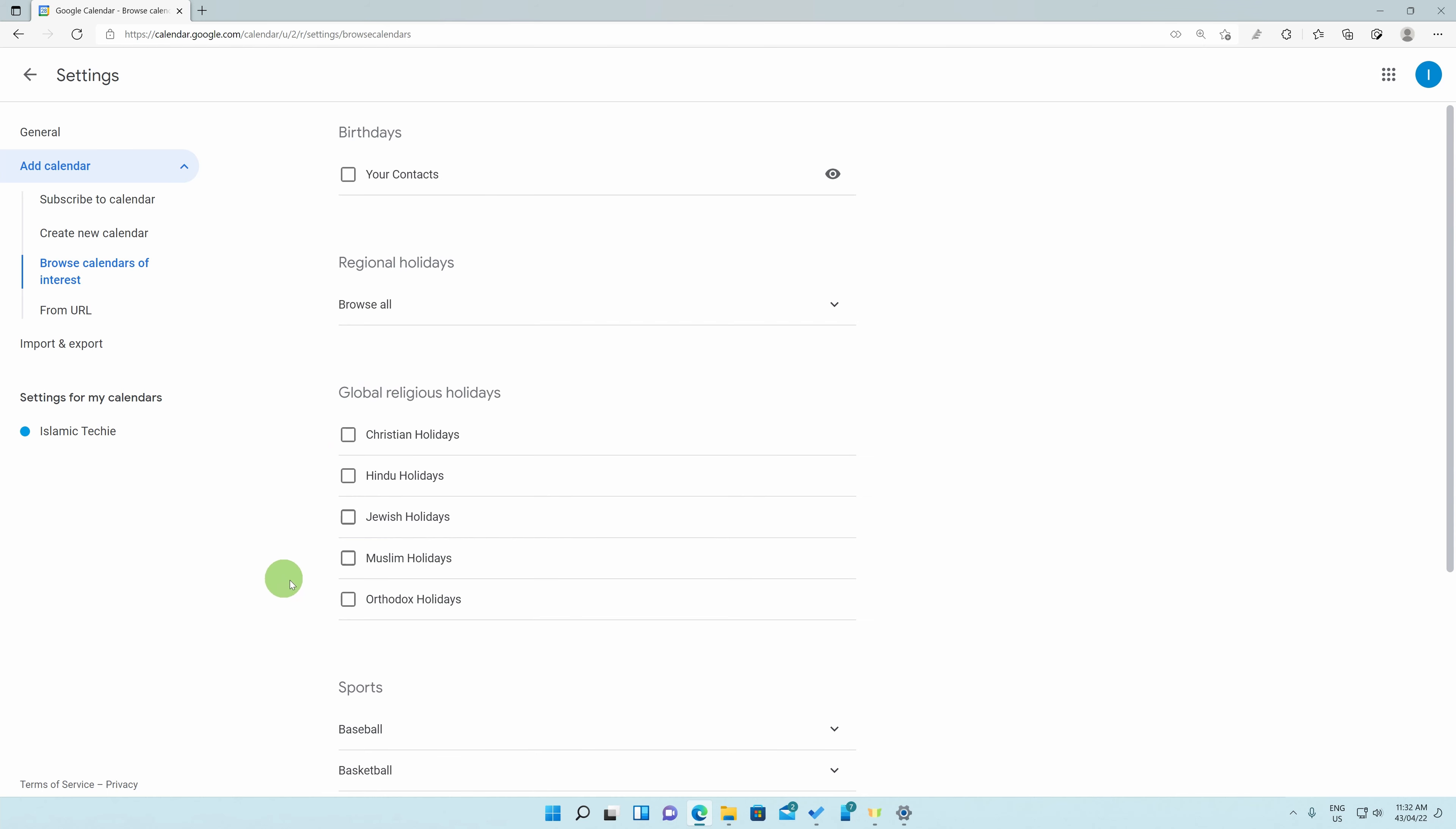Over here, we can select the Muslim Holidays section below the Global Religious Holidays. To simply implement these to your calendar, click on the tick box on the left of the Muslim Holidays.